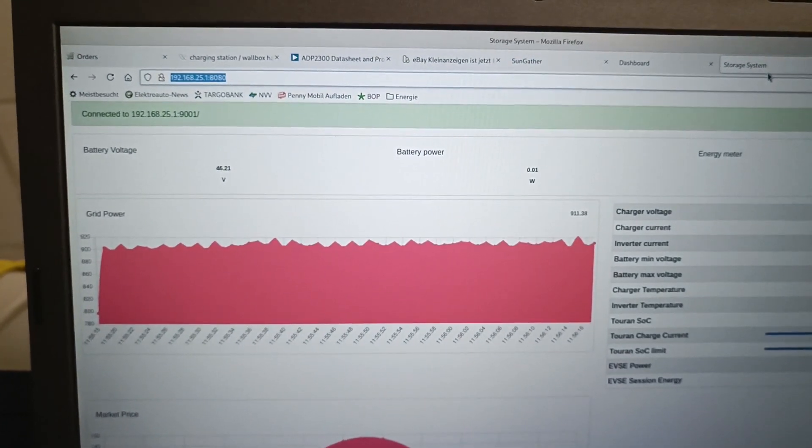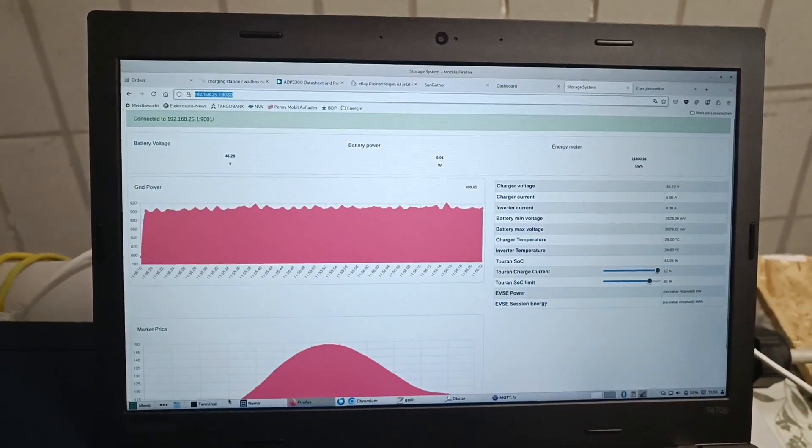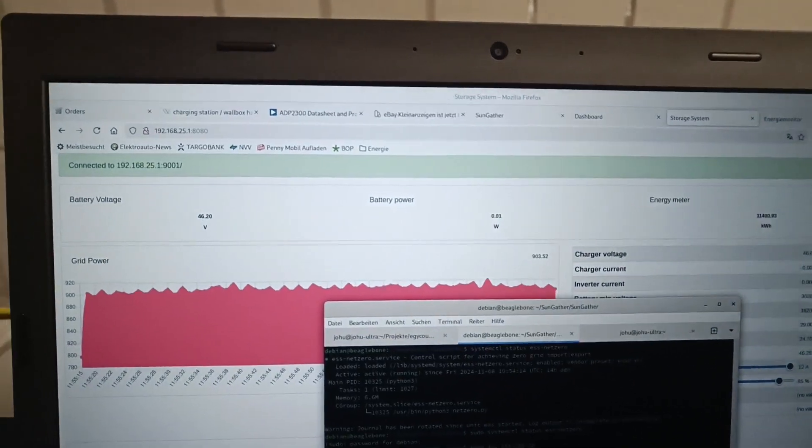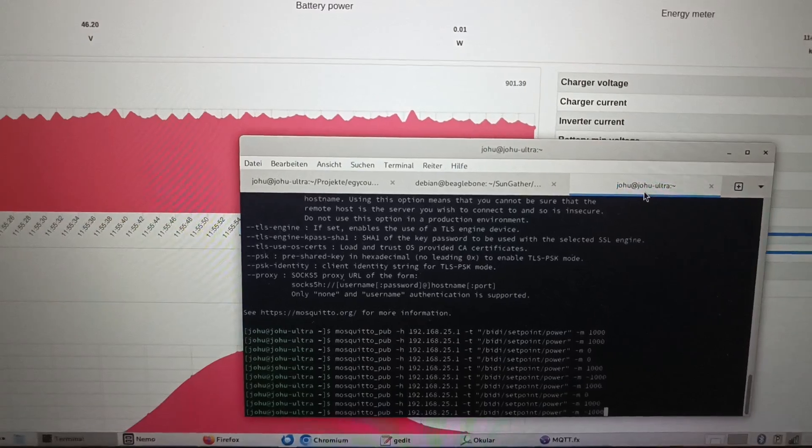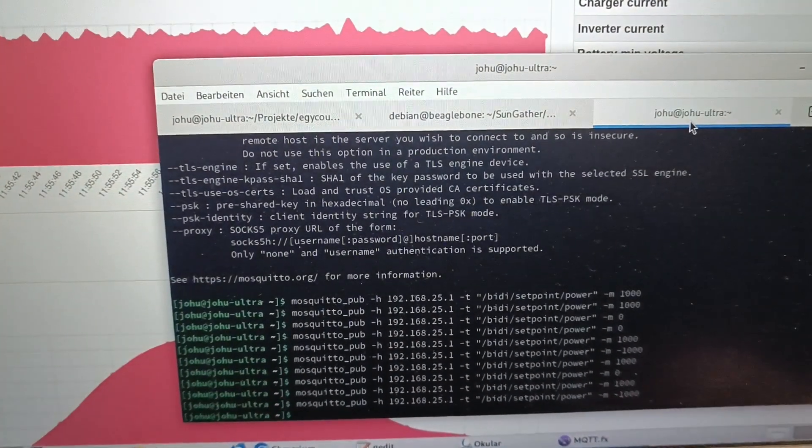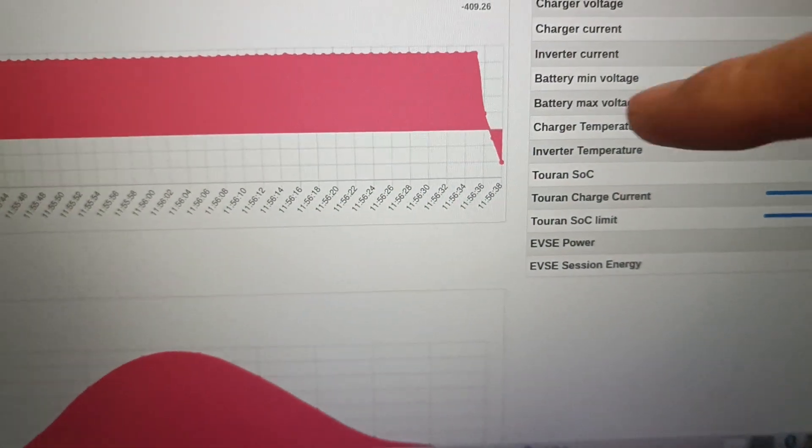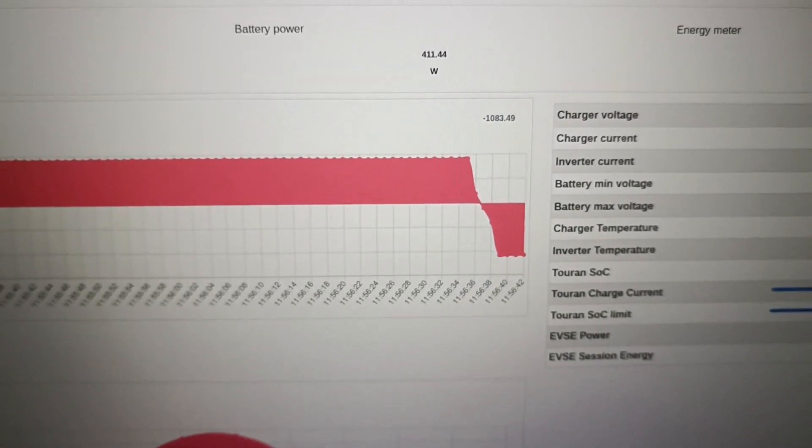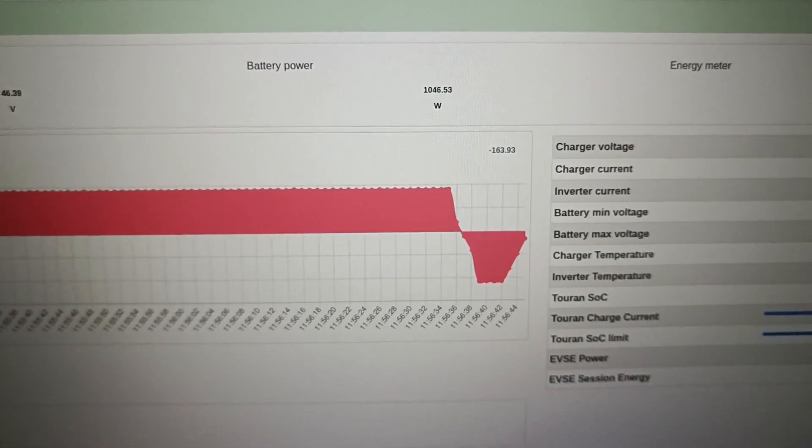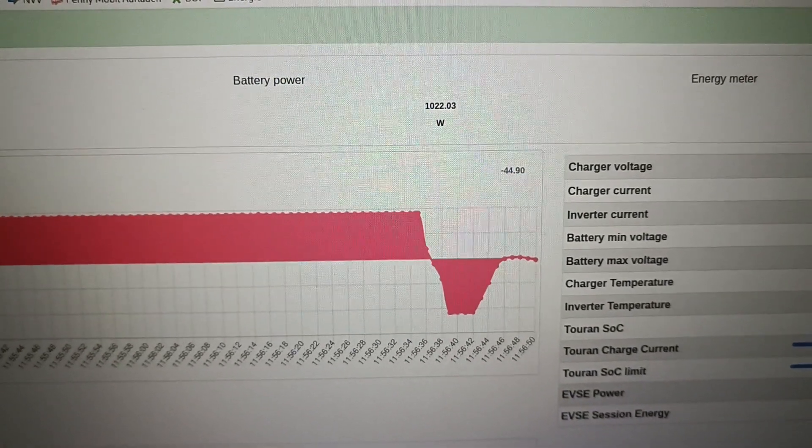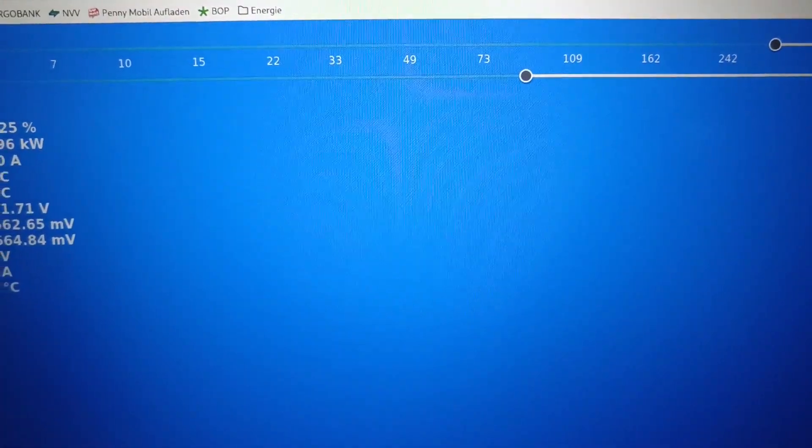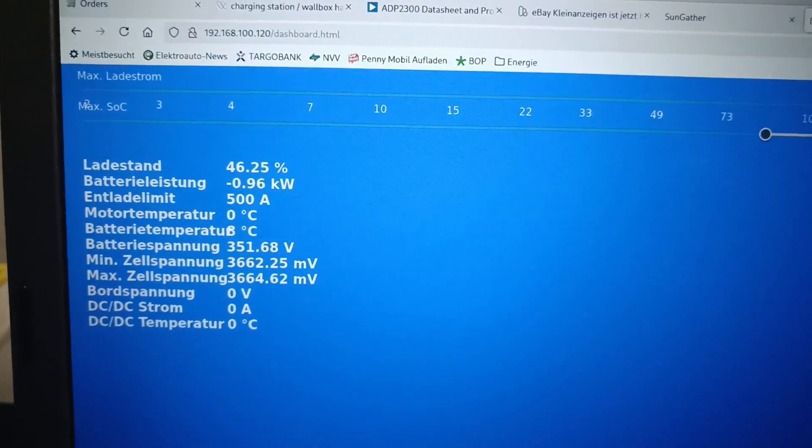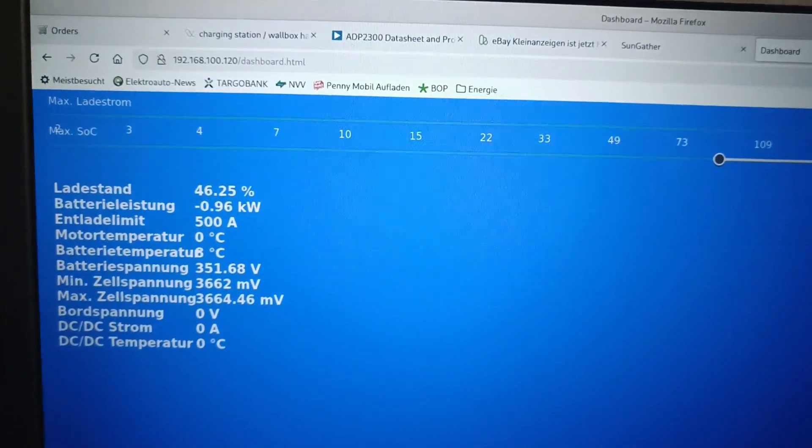Now, let's see if we can take energy from the car. So, to do that, we send a set point of minus 1000 kilowatts to the inverter. And we immediately see that power is no longer being drawn from the grid, but it's taken from the car. And now it's being put into the house battery because there's no other purpose for it. If we look on the dashboard here from the car, we see that one kilowatt is taken from the car.